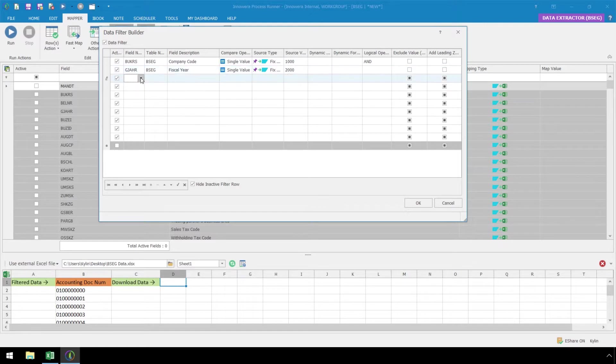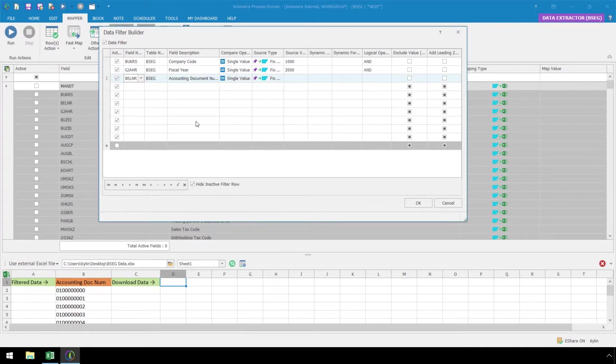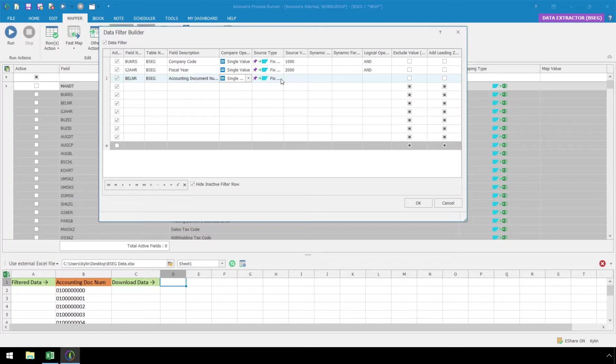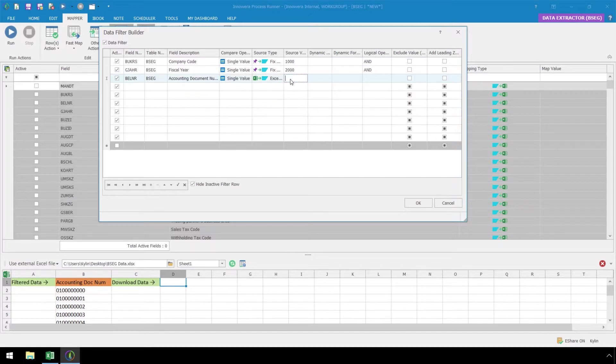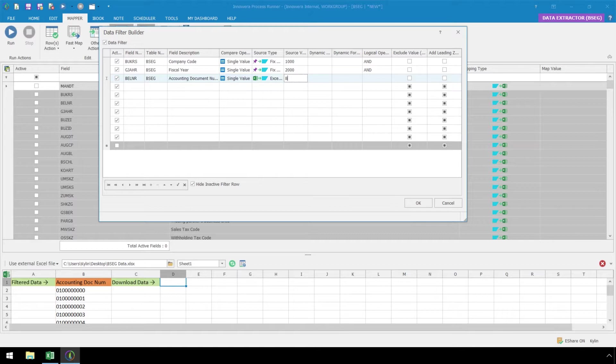In the third row, we will select Accounting Document Number. If we were to select a Compare operator of Single Value and select a source type of Excel to SAP with the source value of column B, then each document number from column B would generate a call to SAP. While this method will work, we have access to a more efficient way in which we can reduce the number of required calls to SAP, improving our data extraction script's processing time.